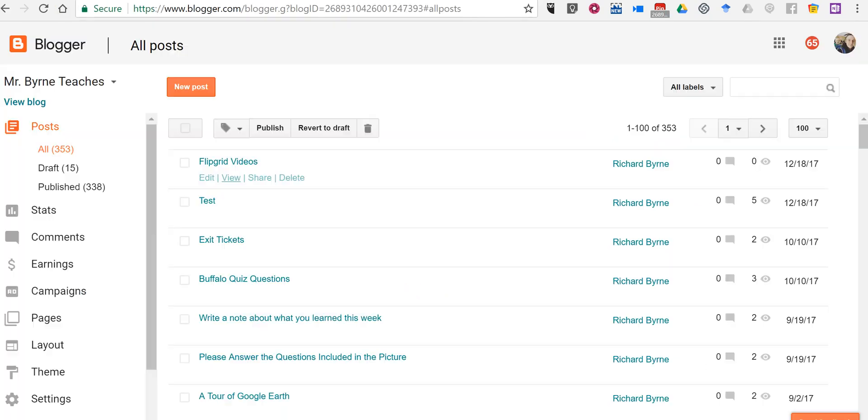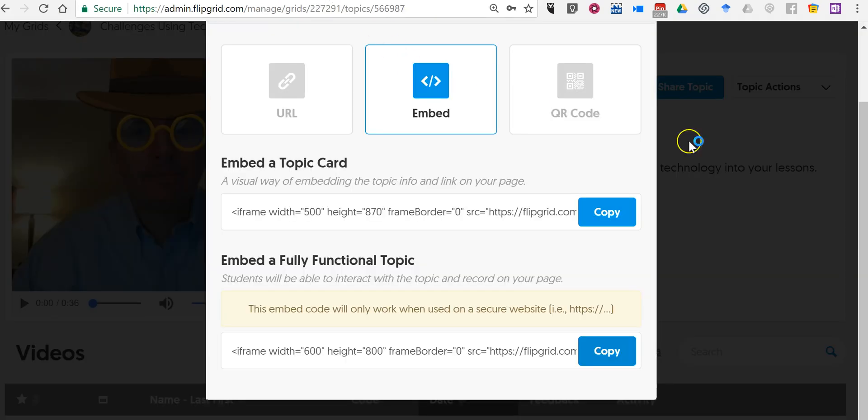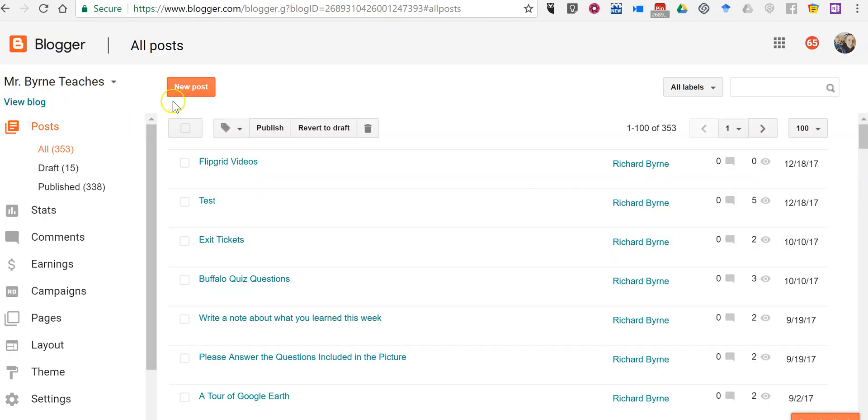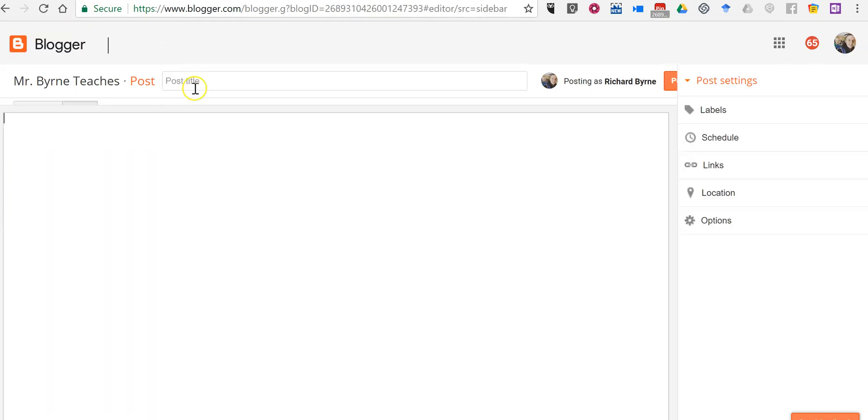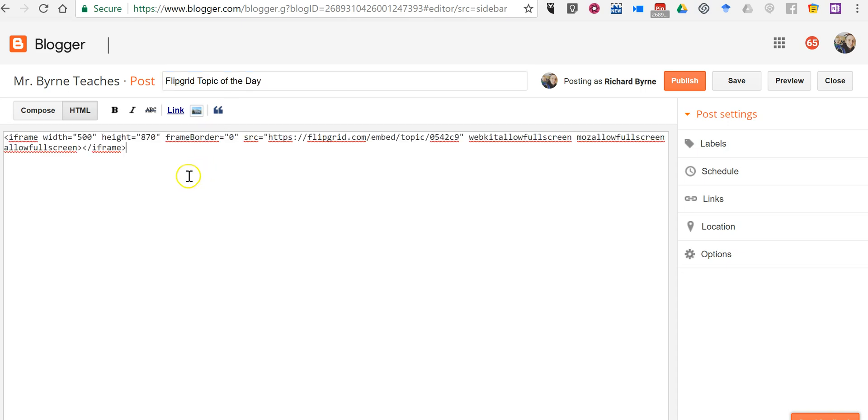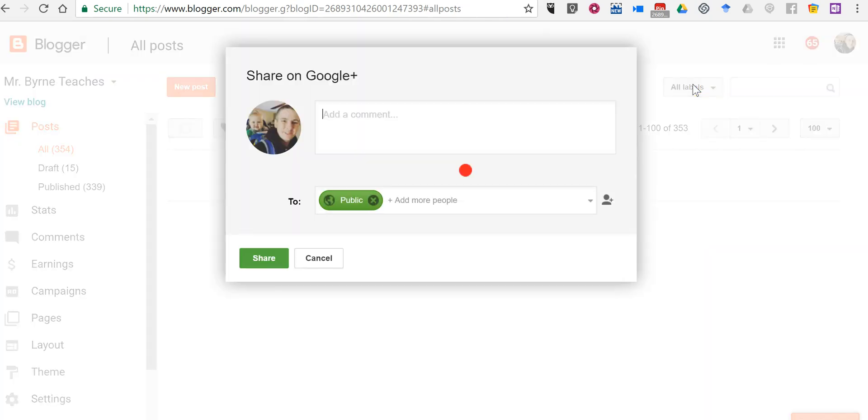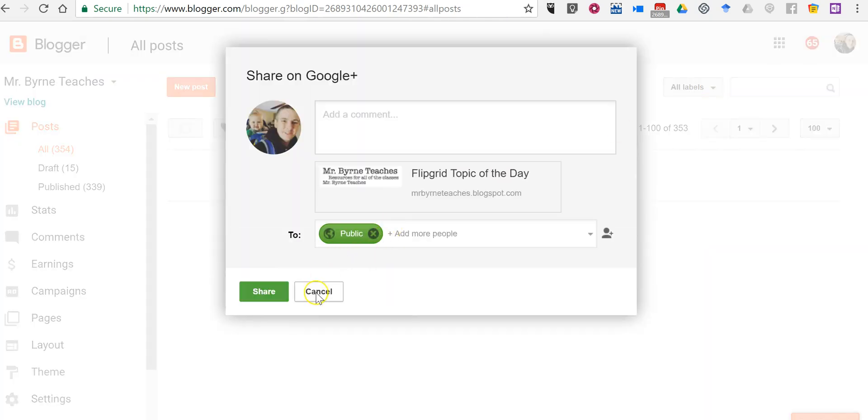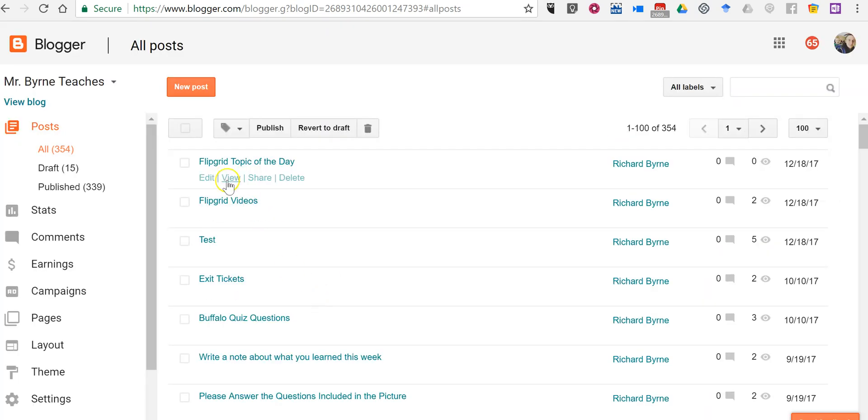Now if I wanted to just show a topic card, click on copy, make a new post. We'll say Flipgrid topic of the day, we'll put it in there and publish that and we'll see what that looks like.